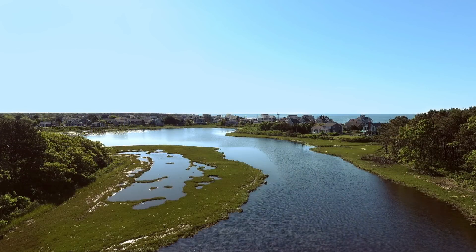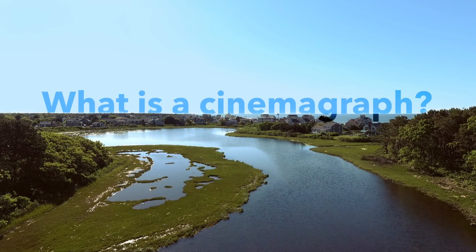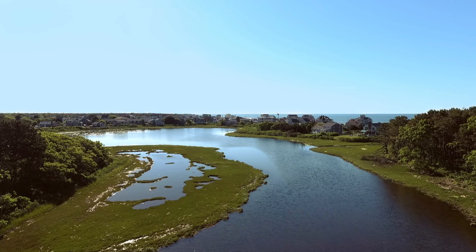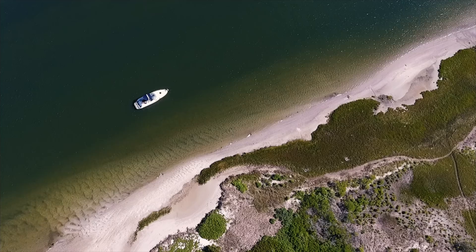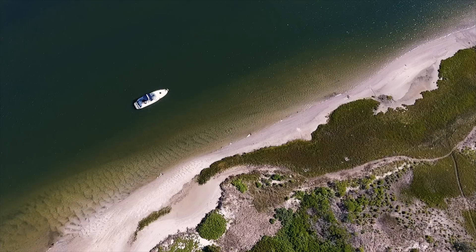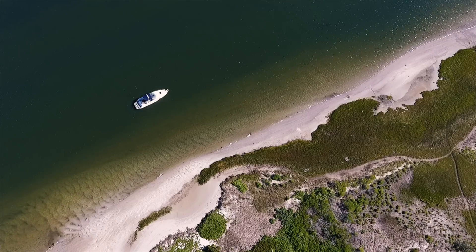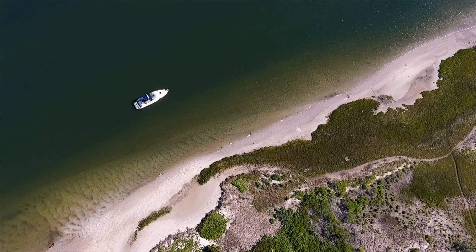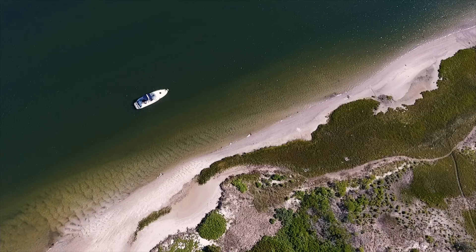First, what is a cinemagraph? A cinemagraph is a cross between a still photo and a video. They are animations in which some elements are moving and some elements are still. They transition seamlessly and repeat in an infinite loop.